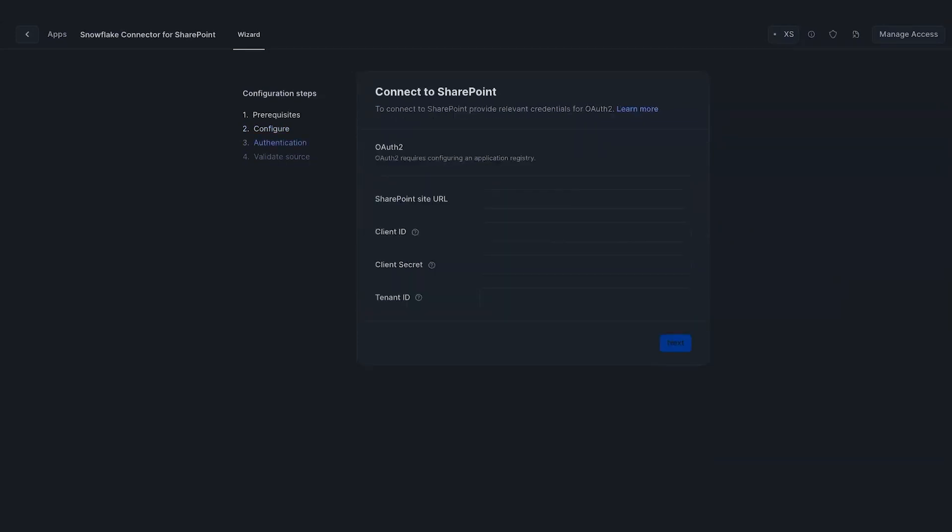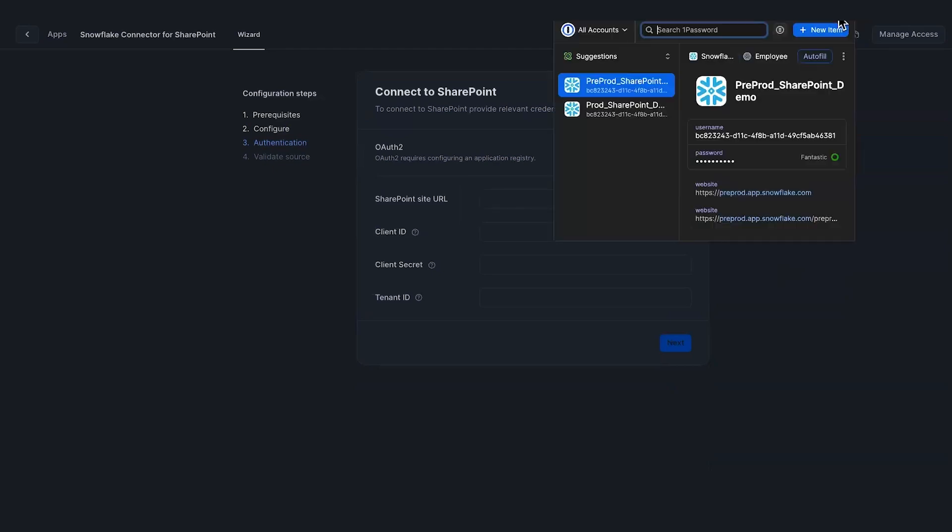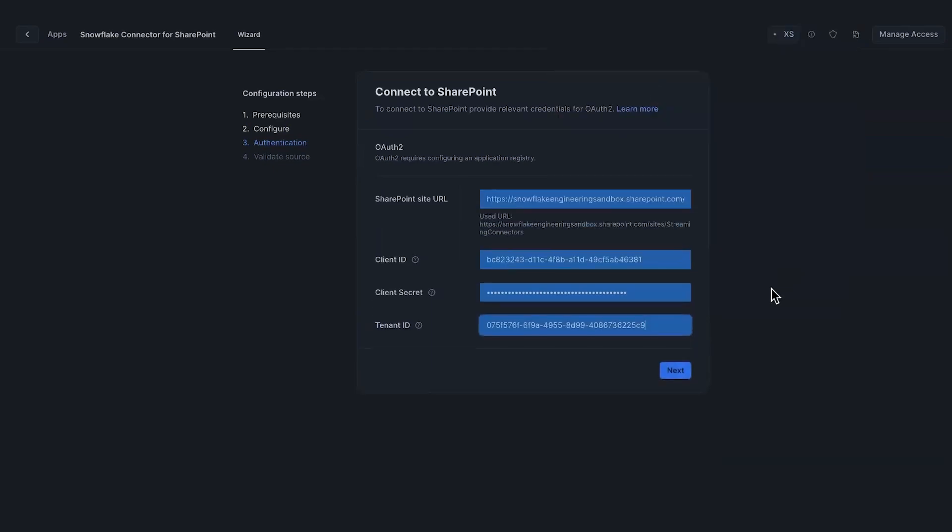This is where the fun begins. This is where I enter my SharePoint site URL and the client ID, client secret, and tenant ID that I got from the SharePoint API configuration. I have this entered here already. Let me just refill this. And that should do it. I'll click Next.